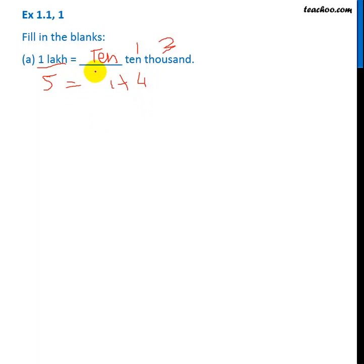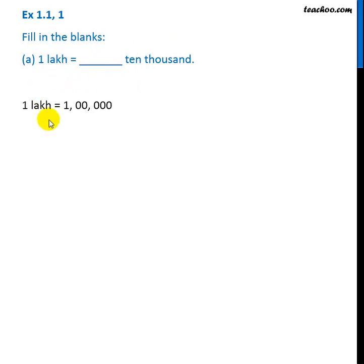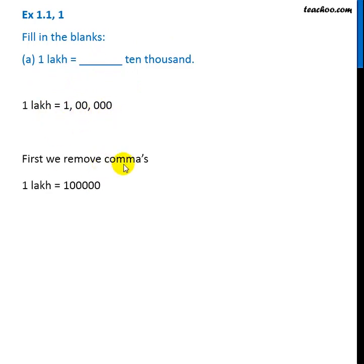So the answer is 10. Now let's write it down. 1 lakh has 5 zeros. We remove the commas.